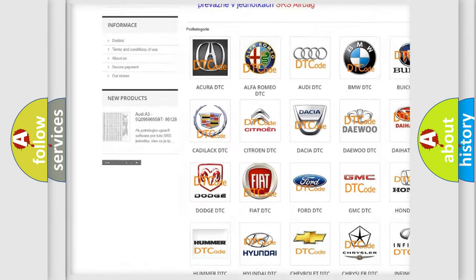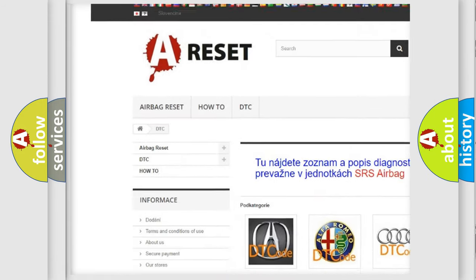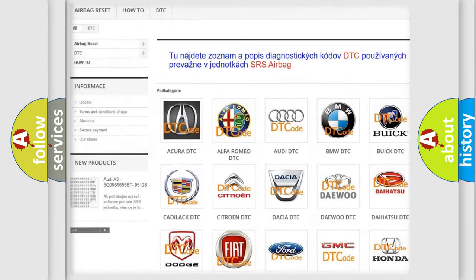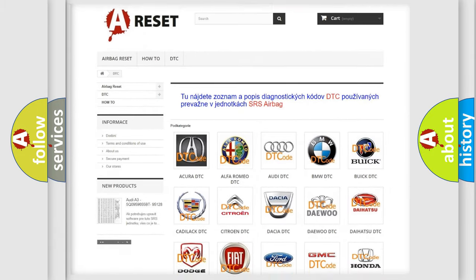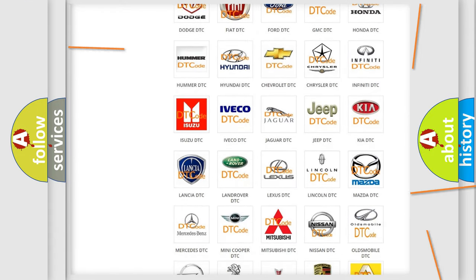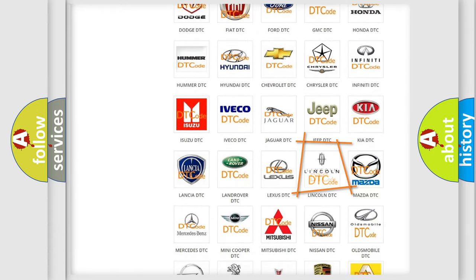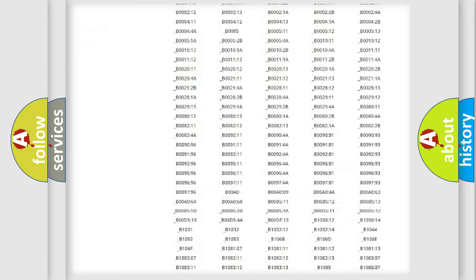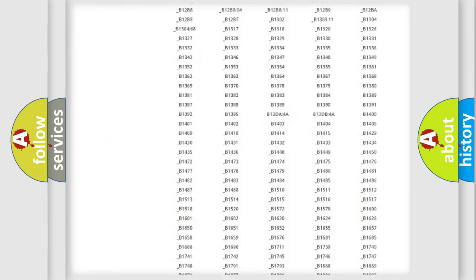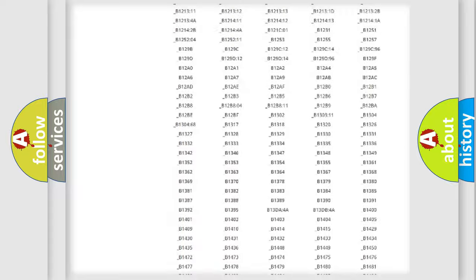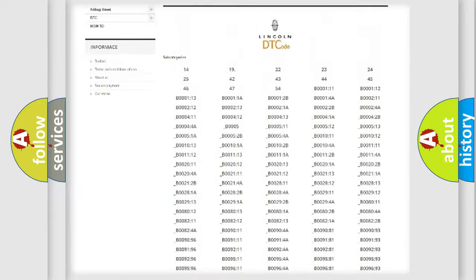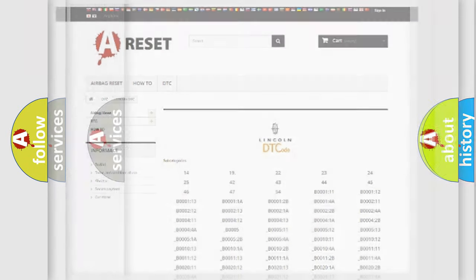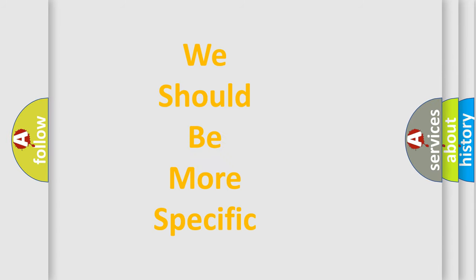Our website airbagreset.sk produces useful videos for you. You do not have to go through the OBD2 protocol anymore to know how to troubleshoot any car breakdown. You will find all the diagnostic codes that can be diagnosed in Lincoln vehicles, also many other useful things.